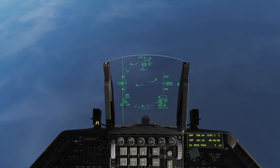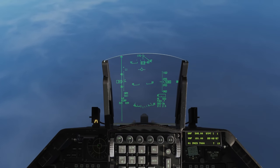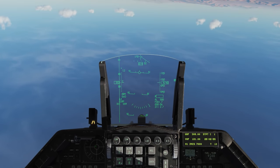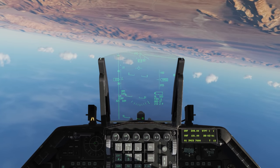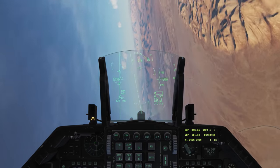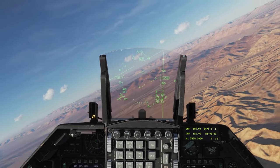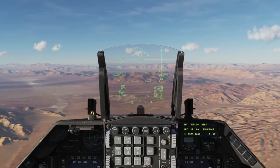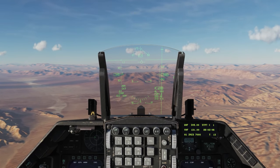Those are the basics of using a CCRP attack. You could do low-altitude deliveries like this, but more often you'd be using it for attacks with laser guided bombs and GPS guided bombs.